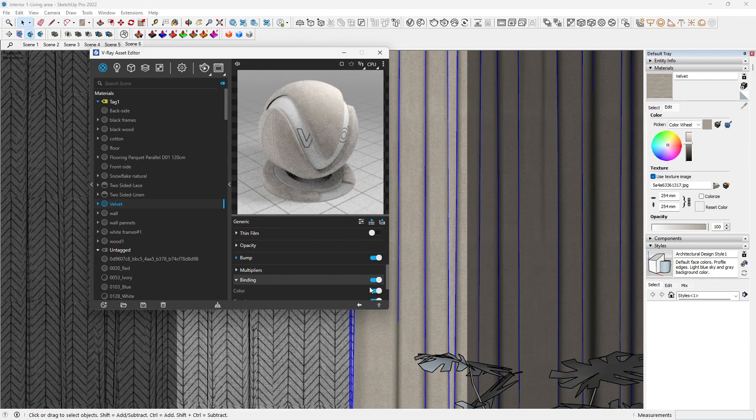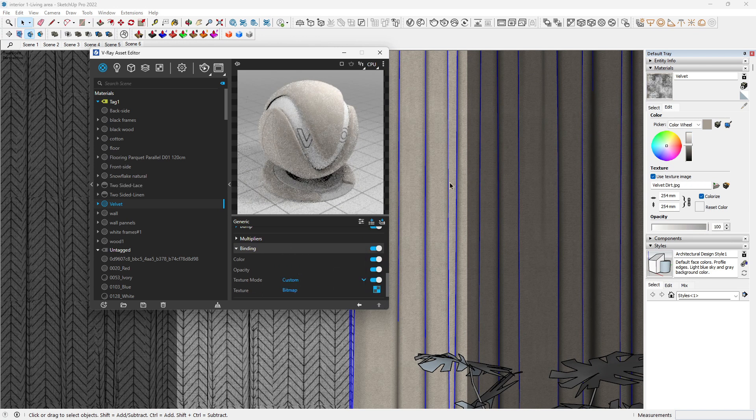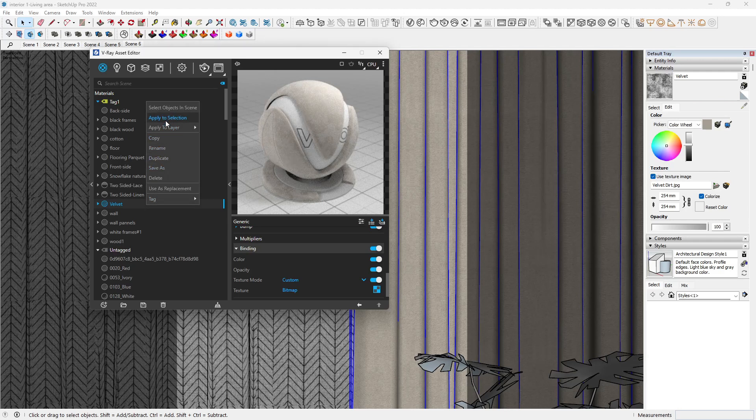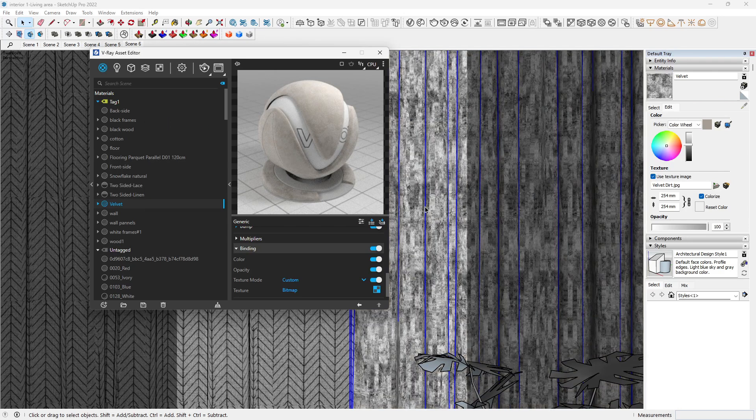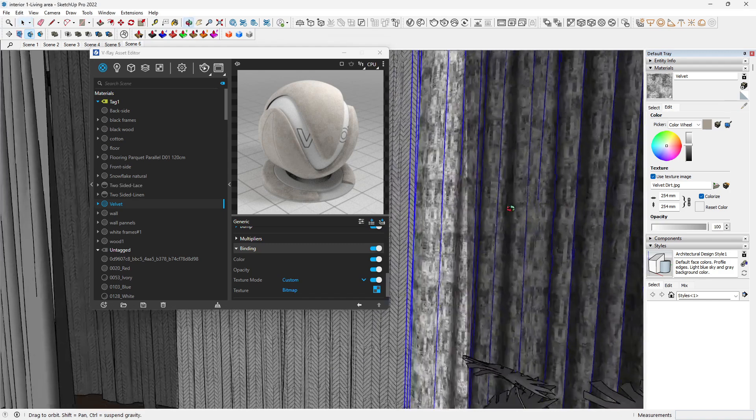In order to make sure this is well mapped, we want to just copy the velvet texture, come to the binding, come to the custom, then we want to paste that as instance. Then we want to apply that to our selection.